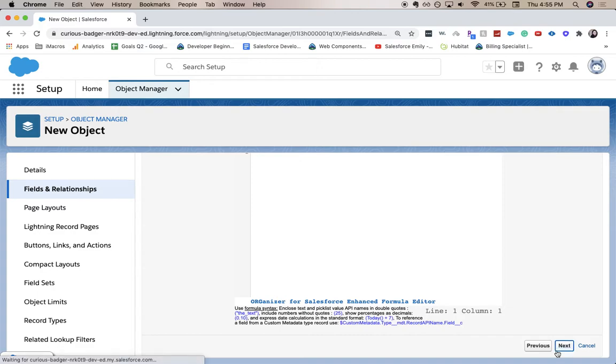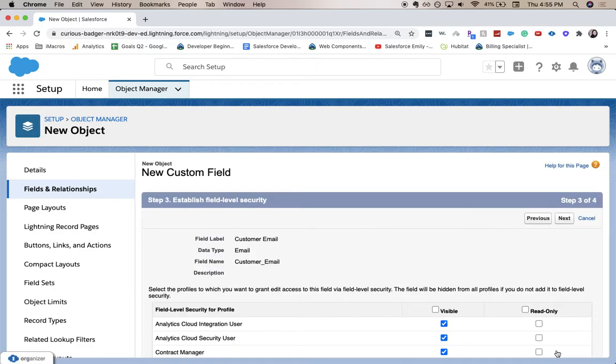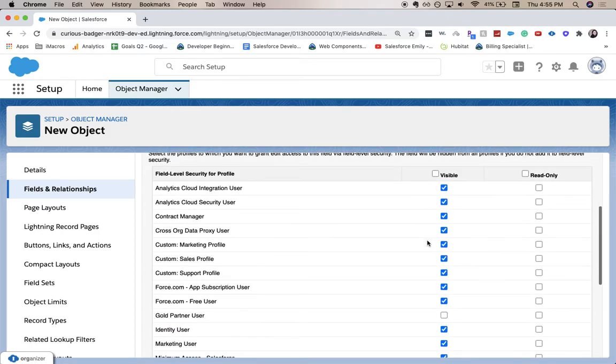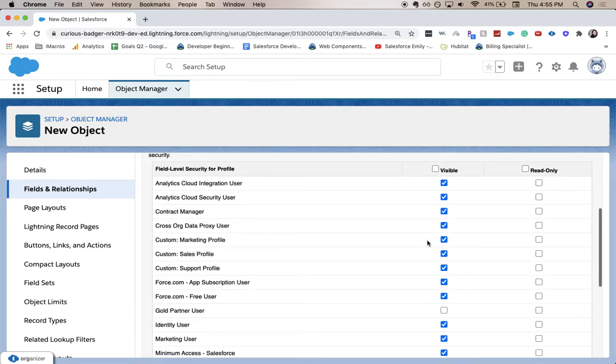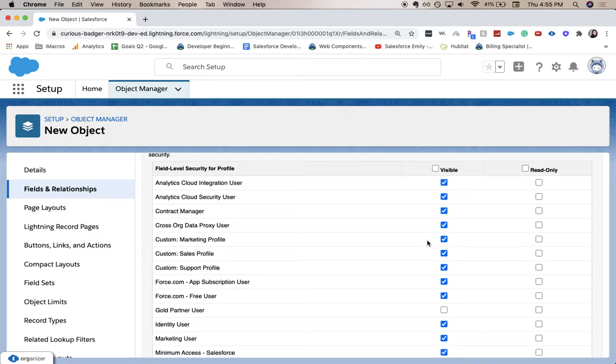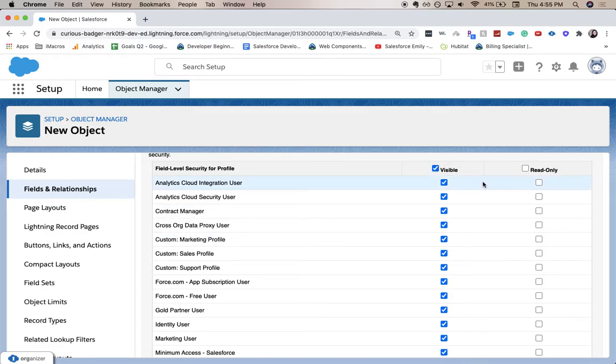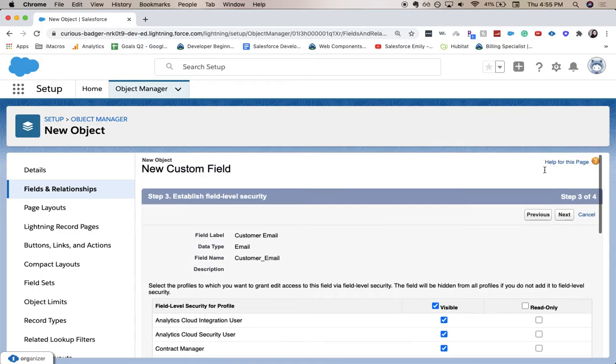This page establishes the field level security, which we'll go into in a different video, but essentially decides if it's visible to some users, if some users should have it be read-only. I'm going to click Next.